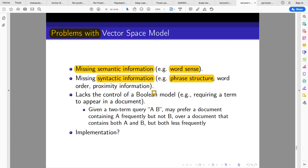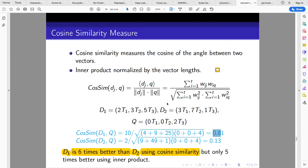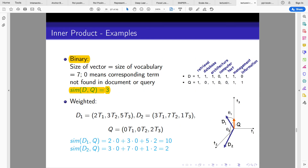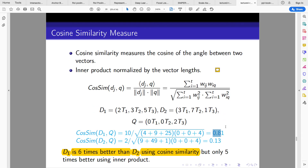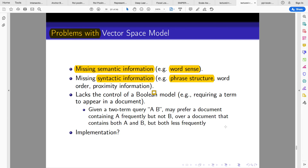What are the problems with the vector space model? Semantics — the meaning of words is lost once you convert to a vector. Common-sense and semantic information is missing, and there is a lack of the control that a boolean model provides.